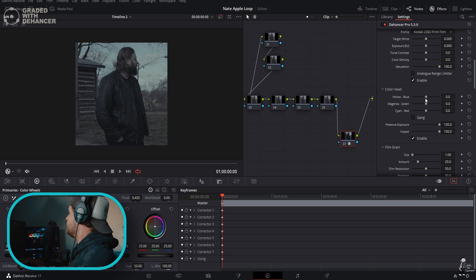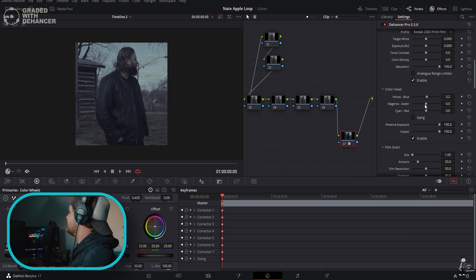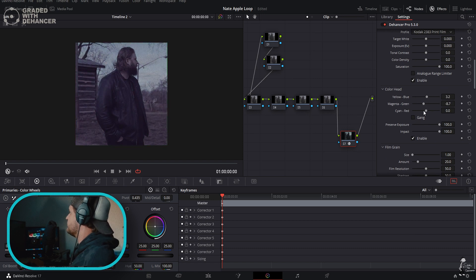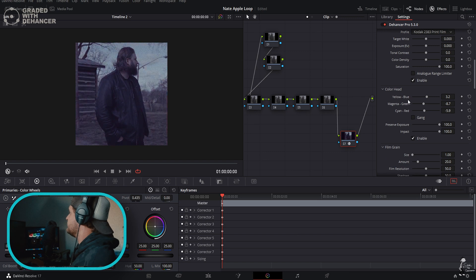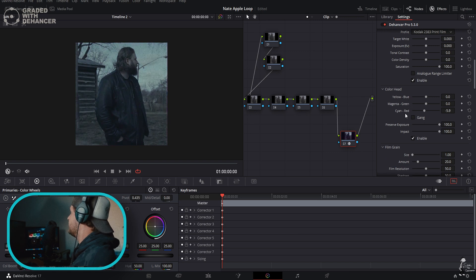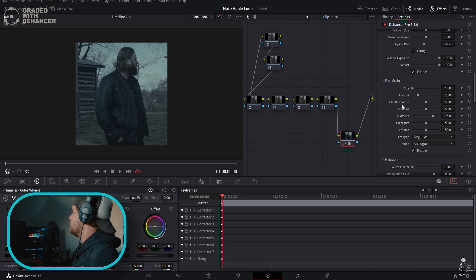Color Head - you can change, this is like printer lights essentially. If you want to change the red values, the green values, all of that, you can do that right there.